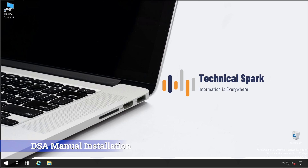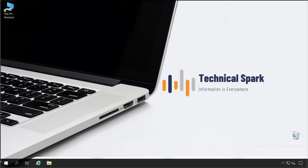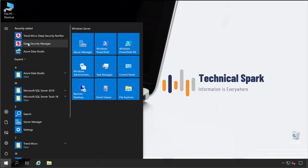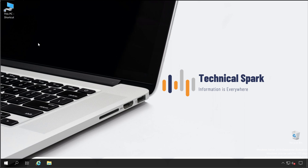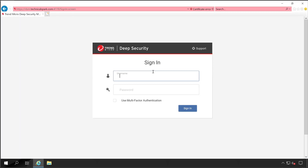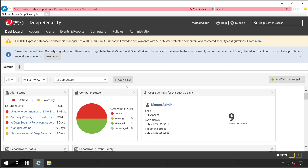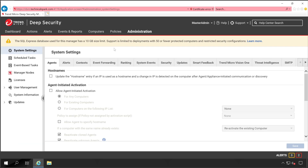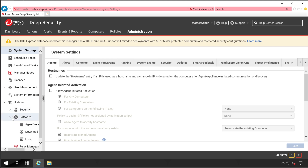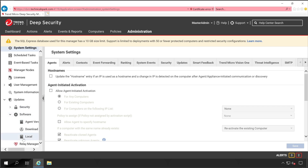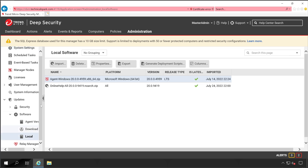Welcome back guys. First we'll perform manual installation of Deep Security Agent, for that you would require the Deep Security Agent setup, so let's download that. Login into the Deep Security Manager console using admin credentials. Once logged in, go to Administration, click on Updates and then Software, and scroll all the way down and look for Local. By default you will see the latest version of Deep Security Agent.